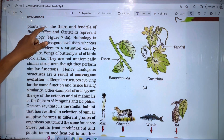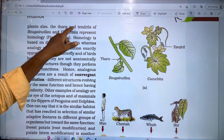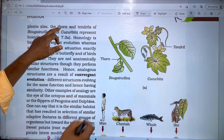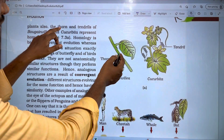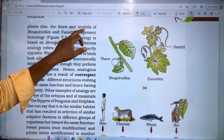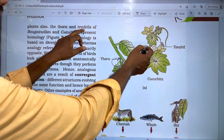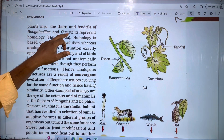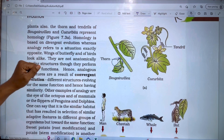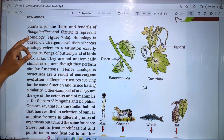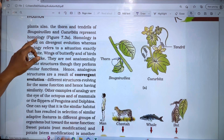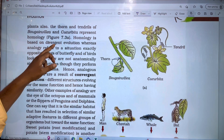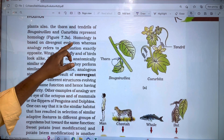In plants also, the thorns and the tendrils of bougainvillea and cucurbita represent homologous structures. In bougainvillea we have thorns, and in cucurbita these are spirally coiled and structured tendrils. This is homology, based on divergent evolution.